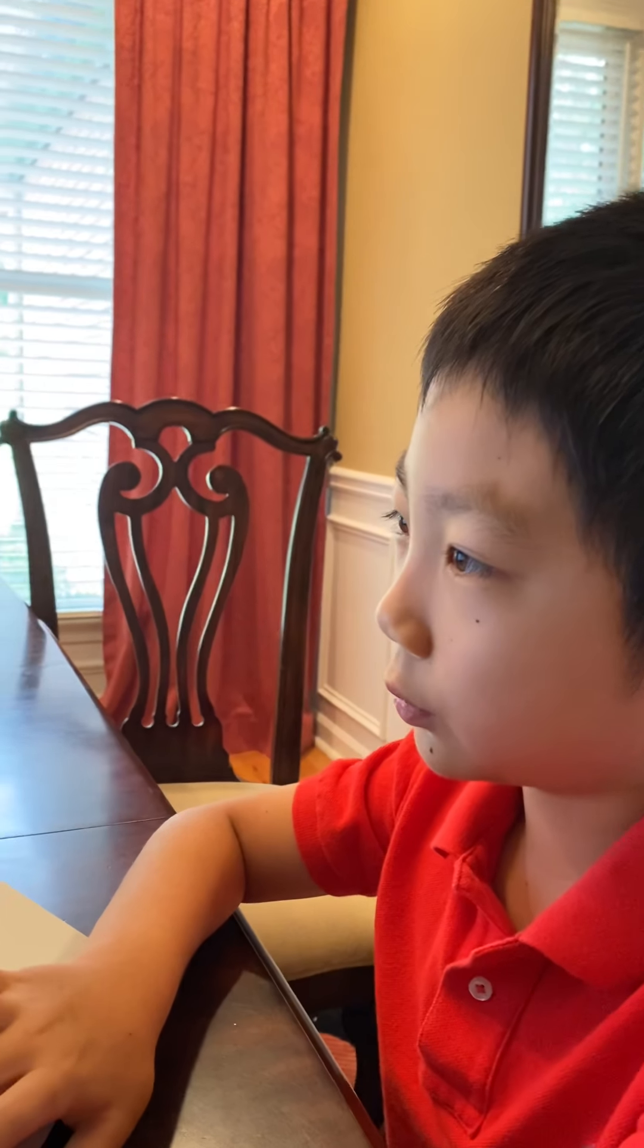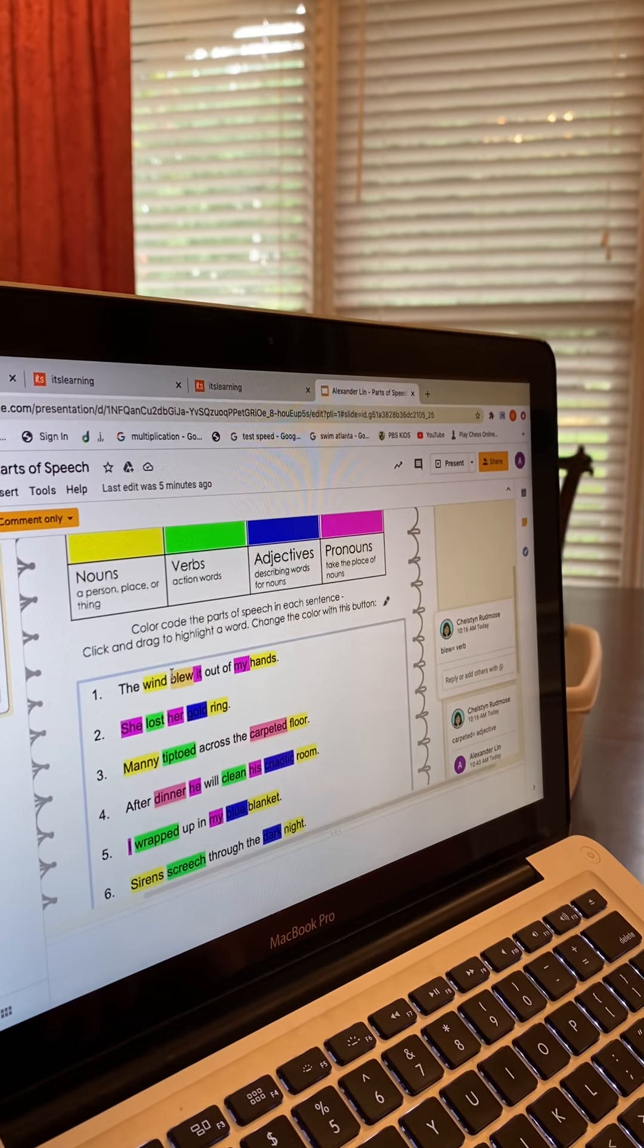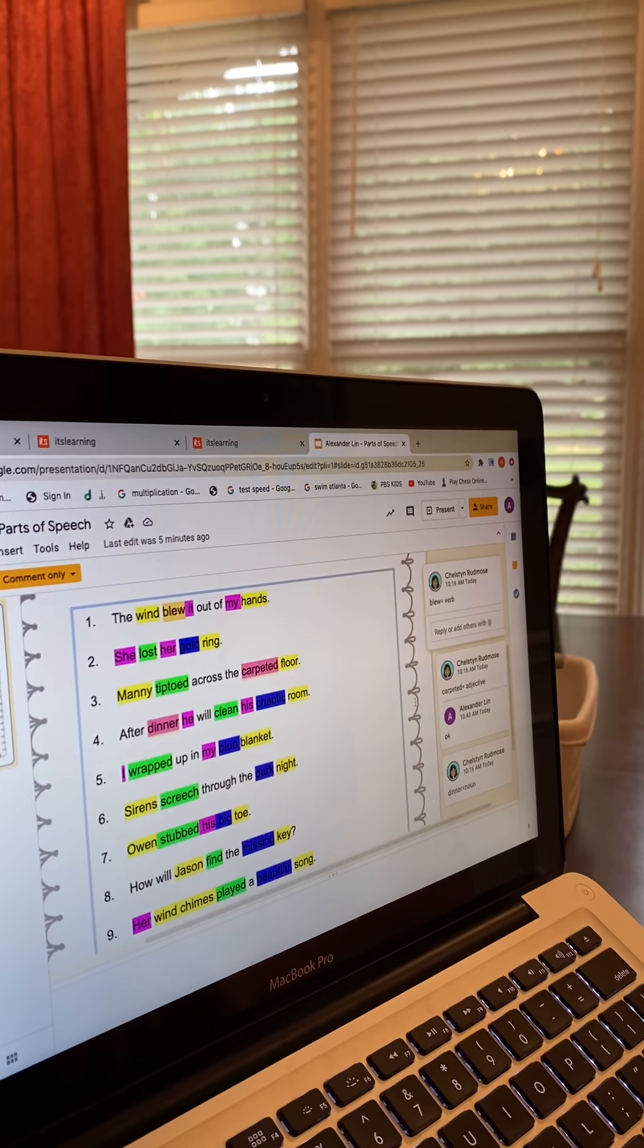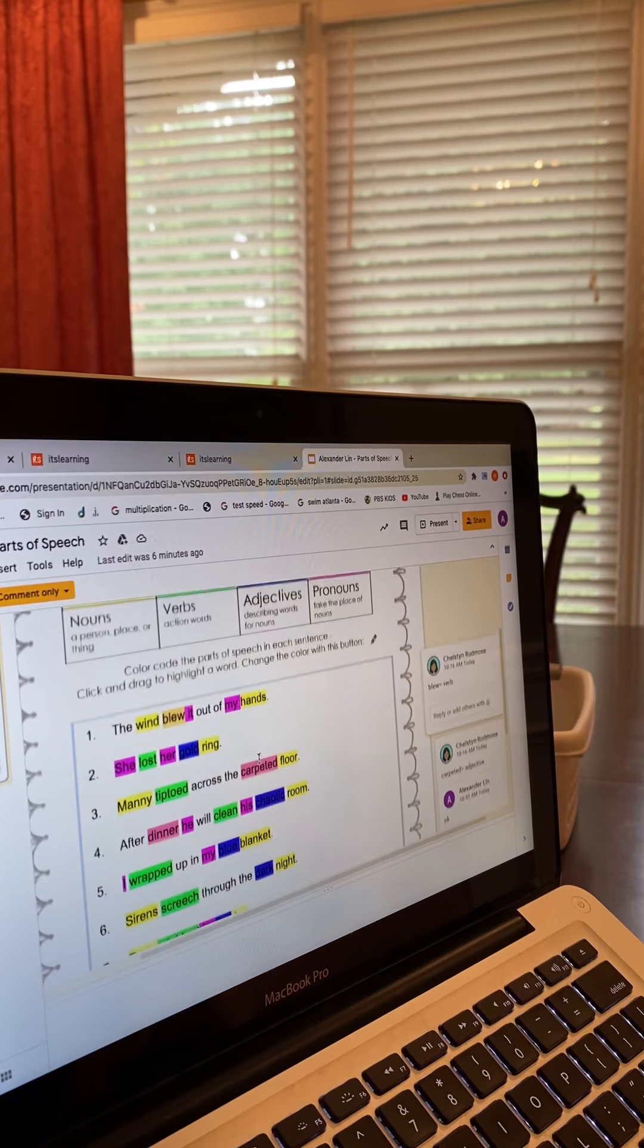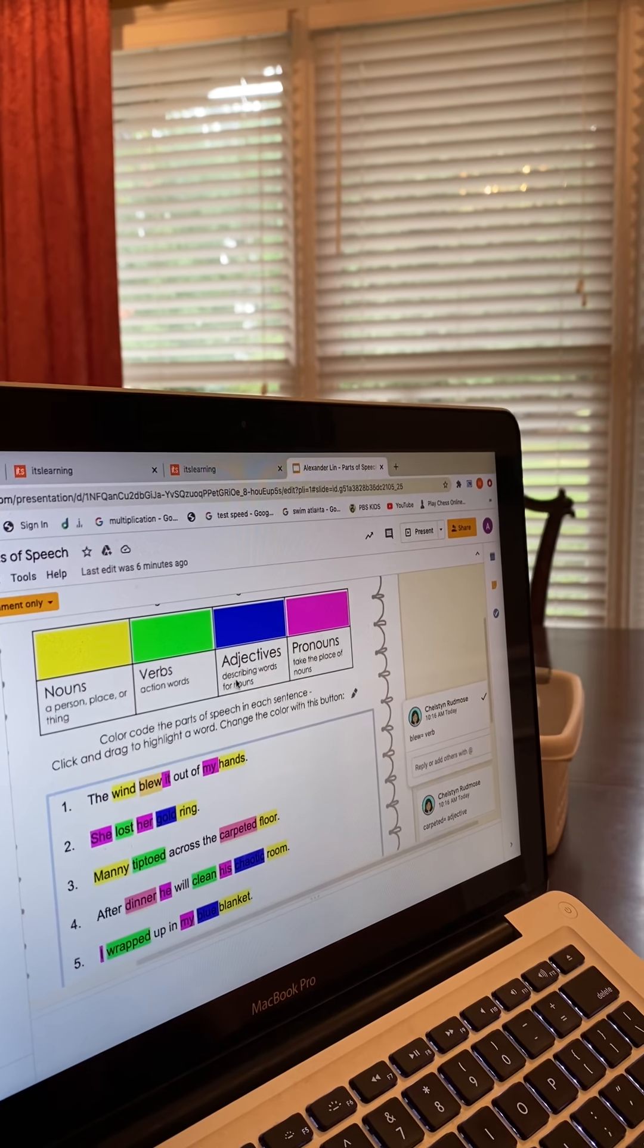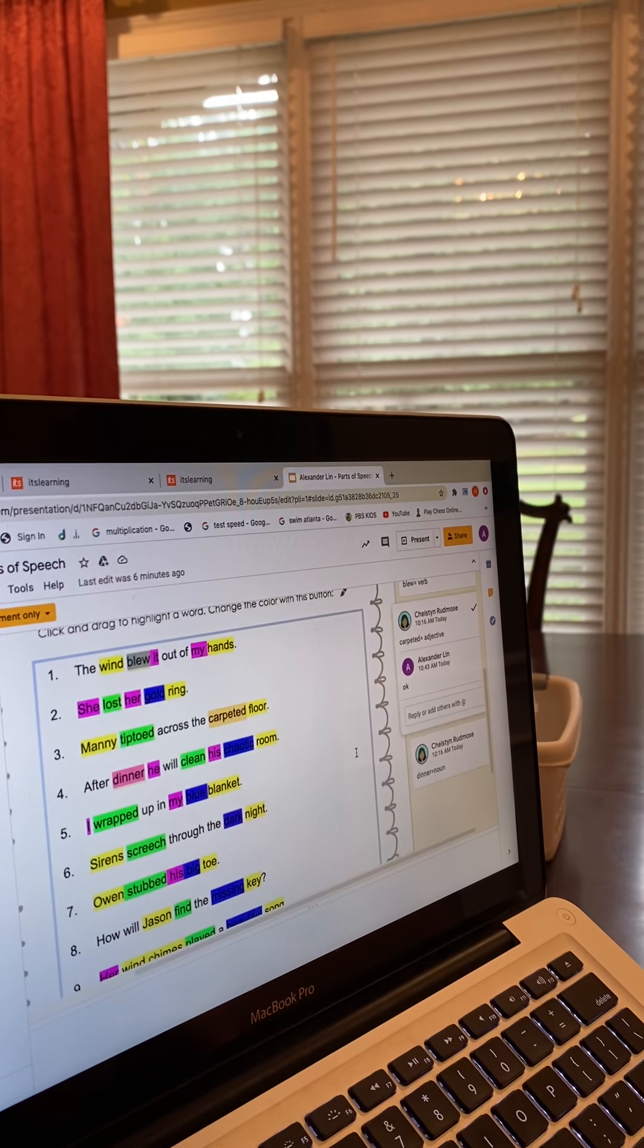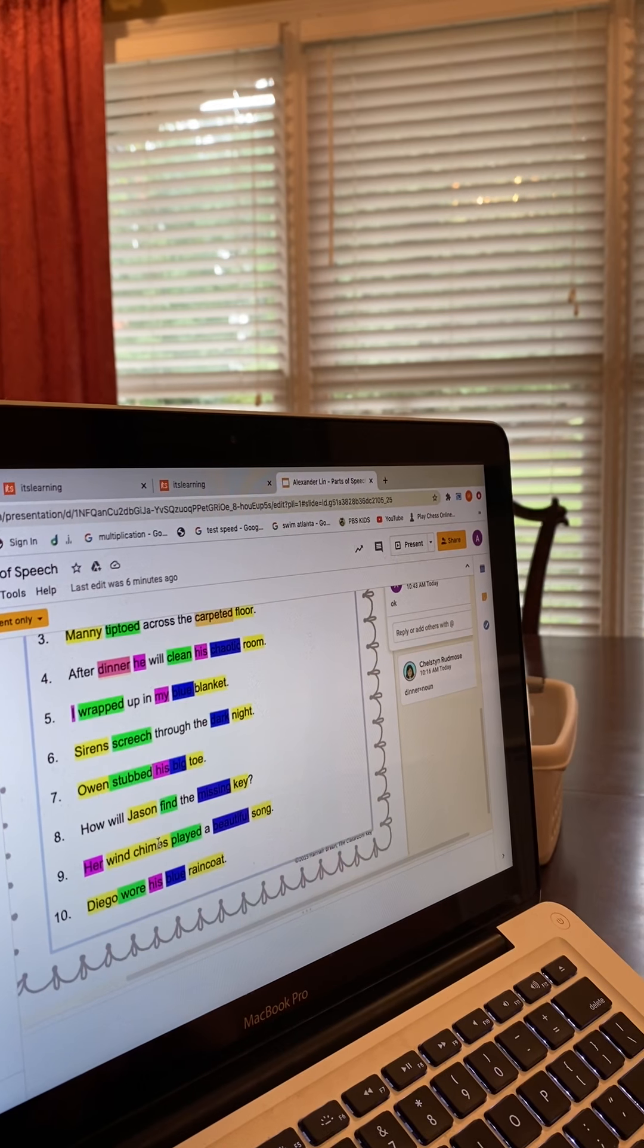Blew is supposed to be a verb, as you can see I didn't do it correct, so my teacher helped me and did it correctly and commented. Carpeted is supposed to be the adjective, as you can see, let's change, and dinner is the noun.